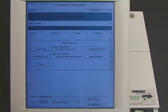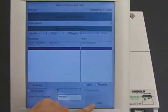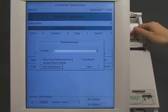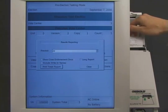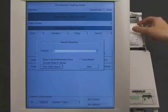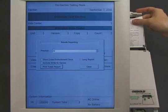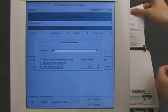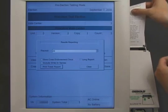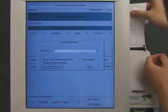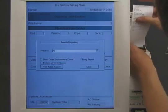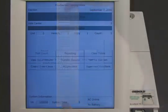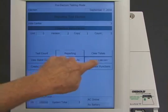Logic and accuracy testing is essentially a pretend election. The worker casts pretend ballots, and then the machine counts the pretend votes. The election worker makes sure that the pretend count is correct. Our vote-stealing software can tell that the worker is doing logic and accuracy testing, so this is not a real election. It allows the pretend votes to be counted correctly, so that the machine passes the test. Everything still looks normal.